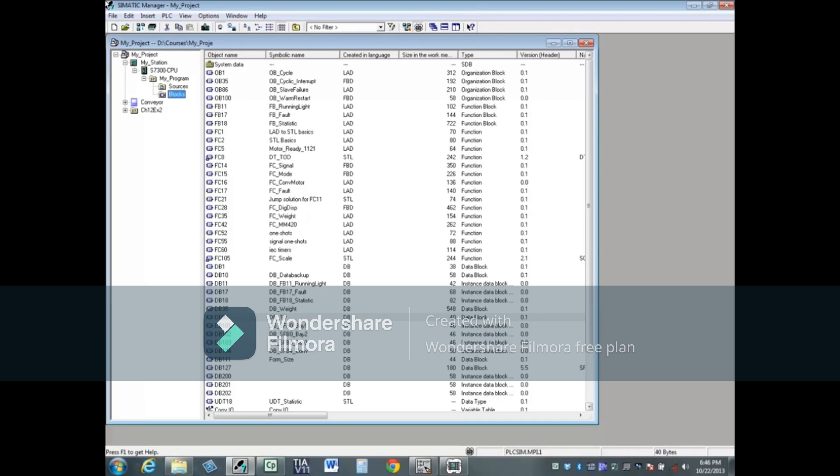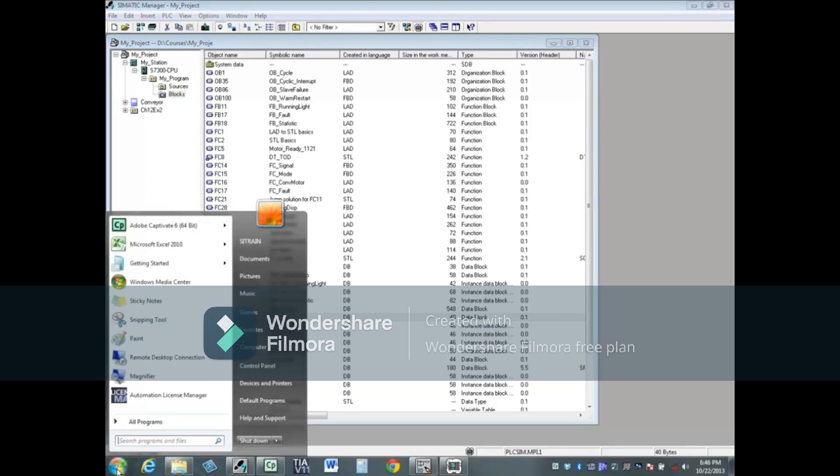The first resource is the documentation that's installed with SIMATIC Manager. Click the Start button. If using Windows 7, click on All Programs.